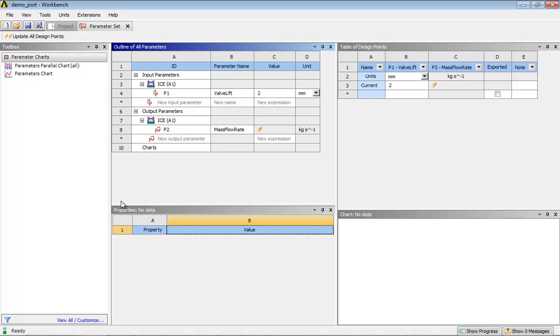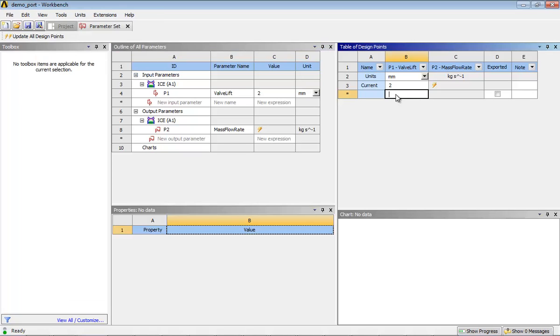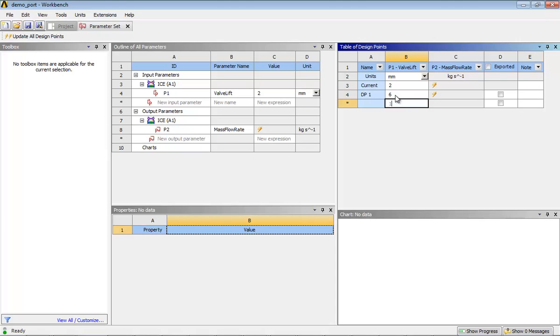In the parameters and design points view, you will see the work area of Table of Design Points. Enter 6 and 10 in the column of P1-Valvelift, which sets the valve lifts.